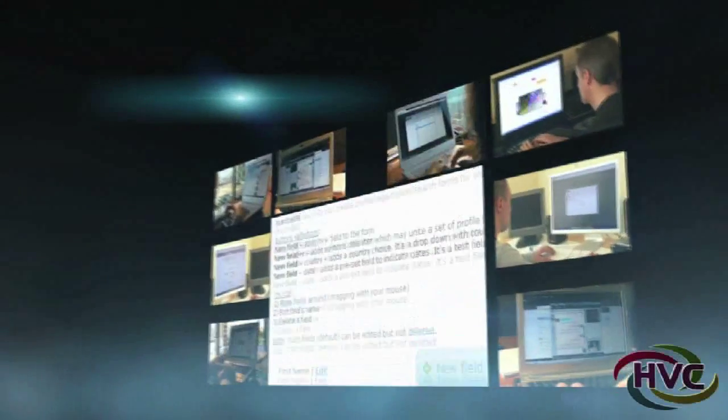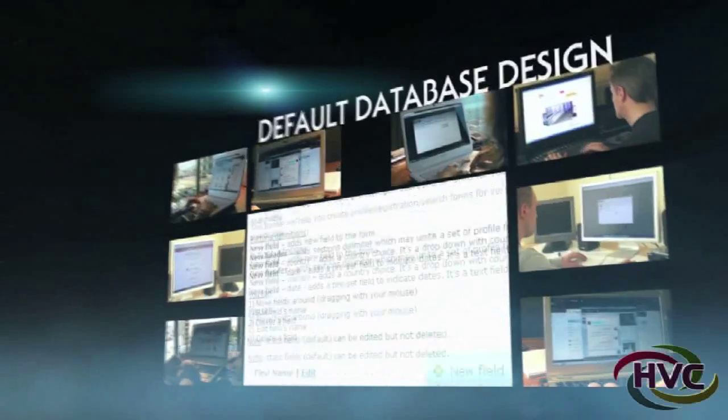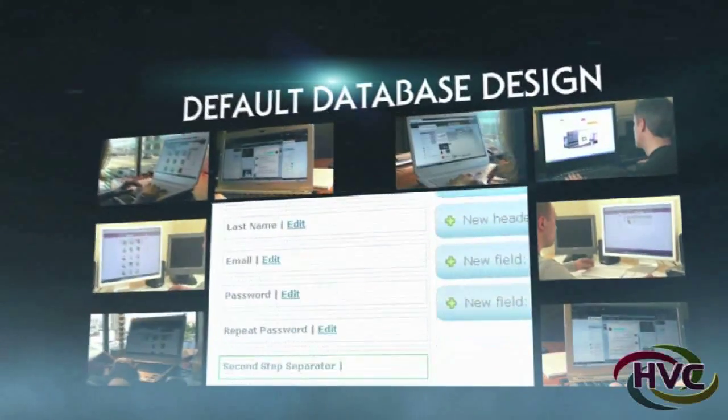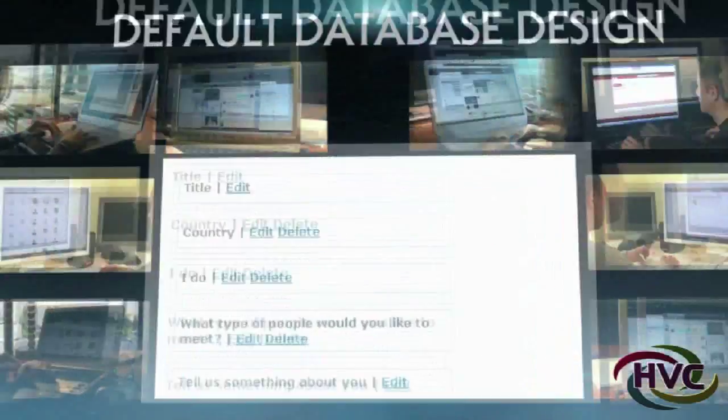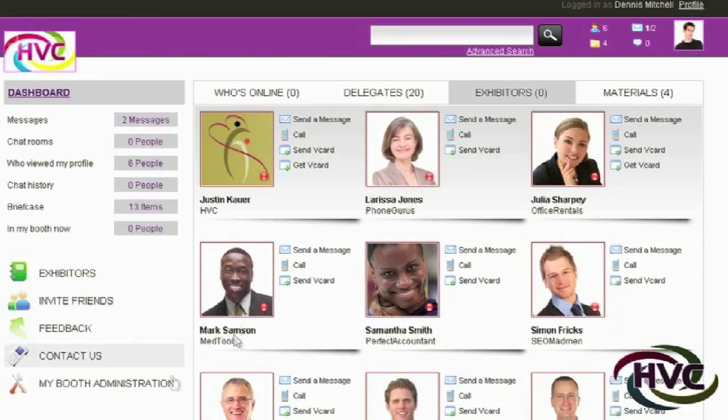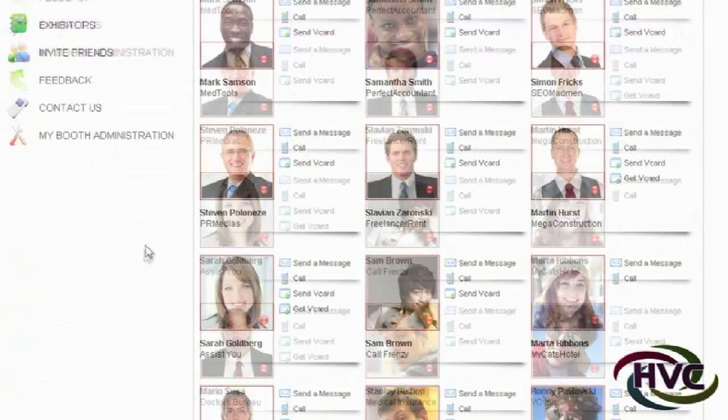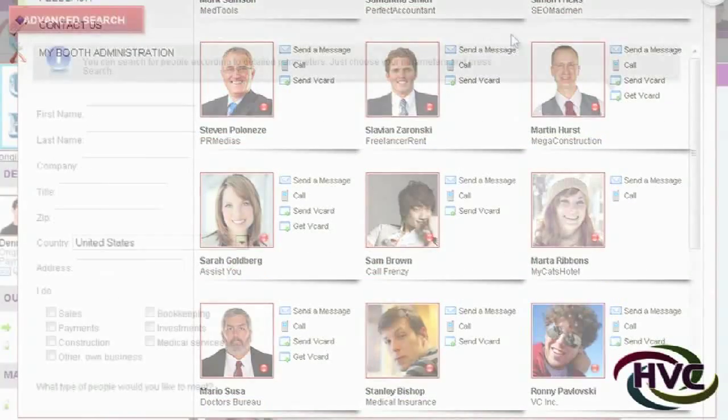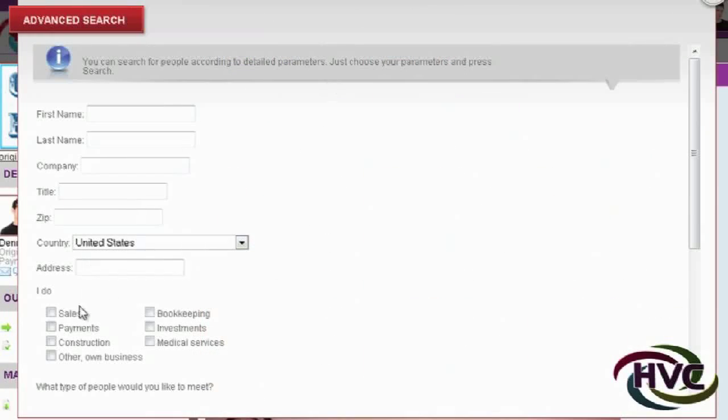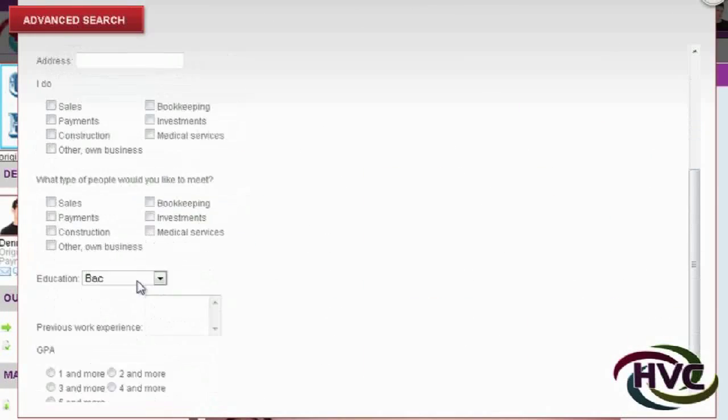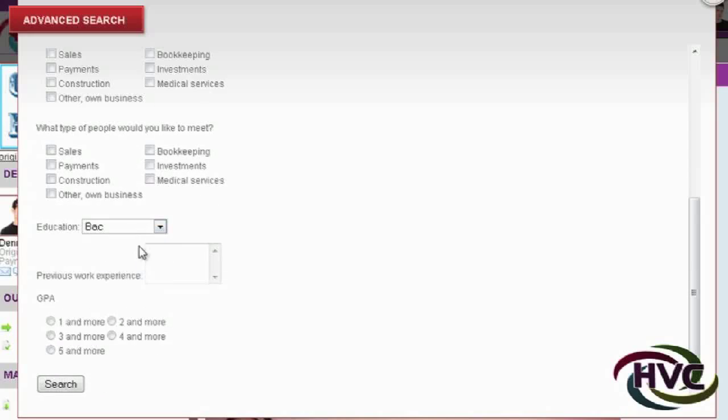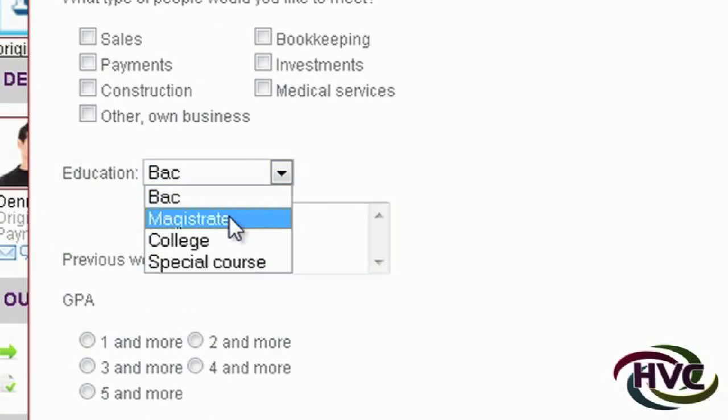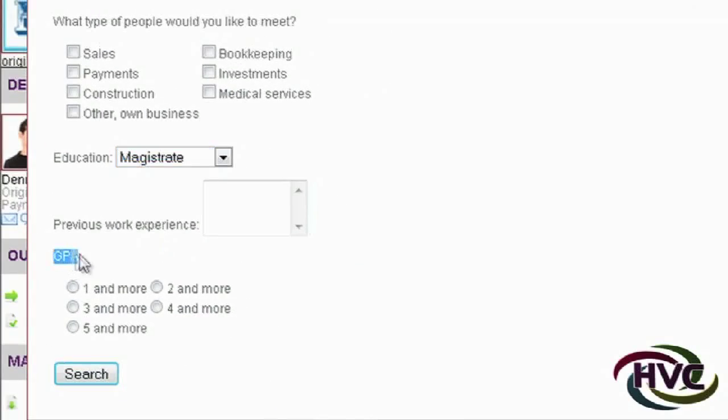In the HVC platform, we've provided a default database design to get you started. The important thing to remember is that your delegates want to meet each other. We've made it so they can search for others not just by name but by the fields and categories you add.